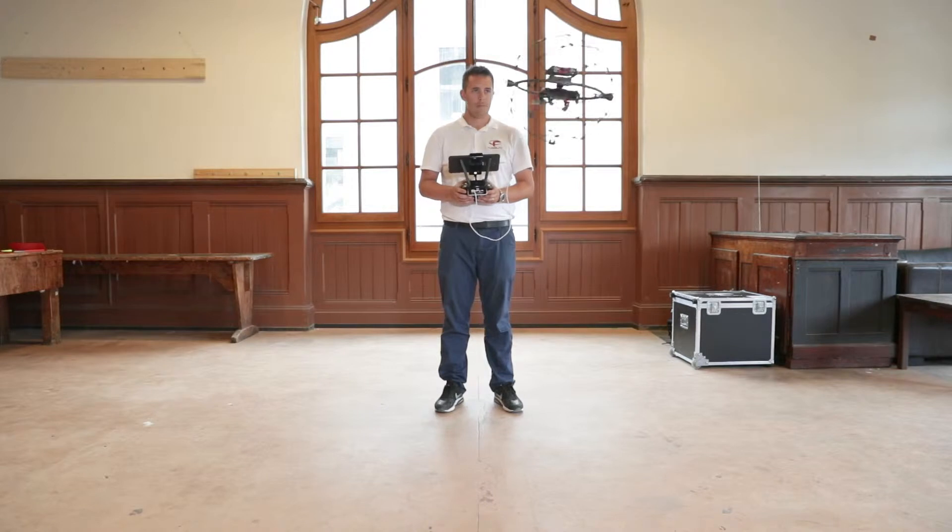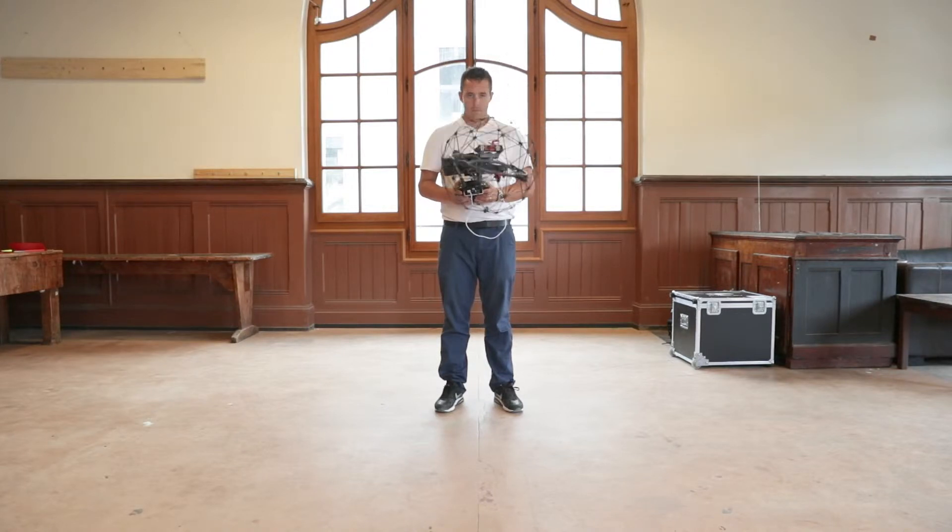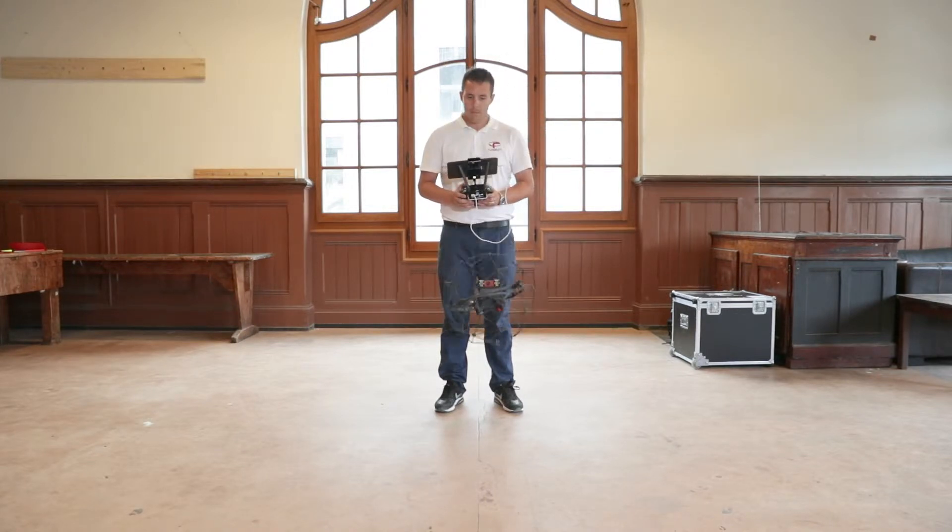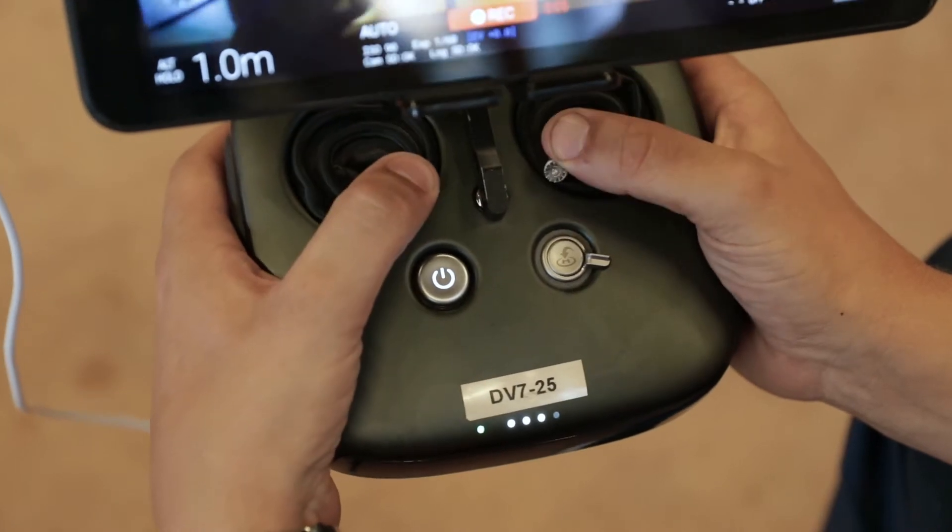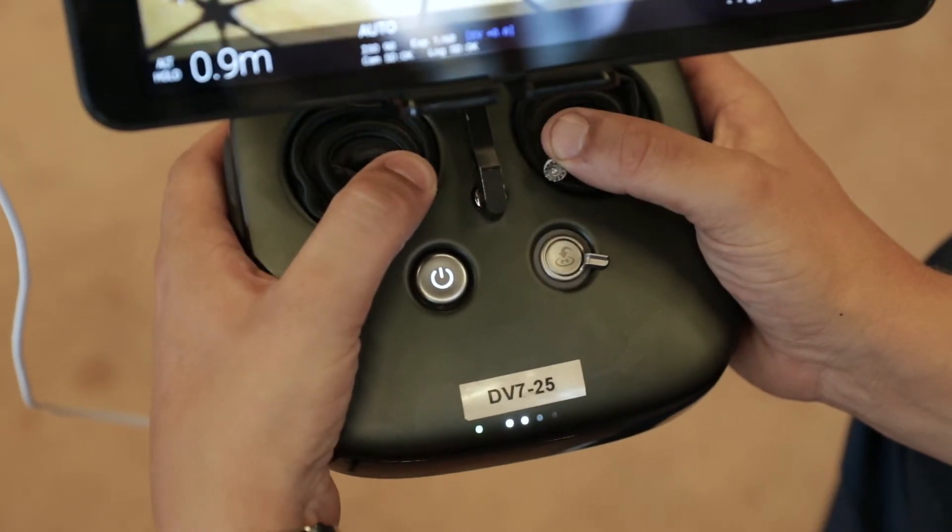Once you collect all of the data you need, fly the drone back to the takeoff spot, then perform the disarming sequence.